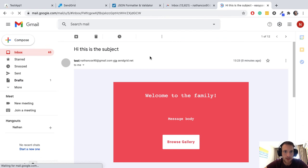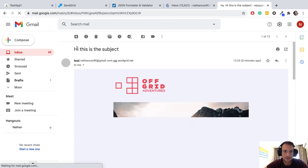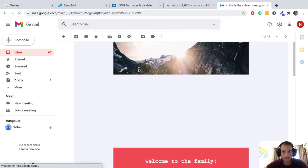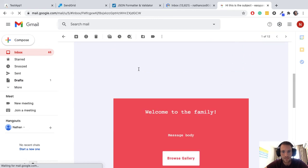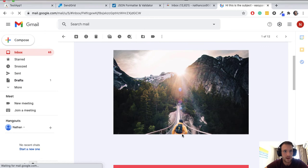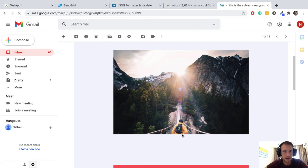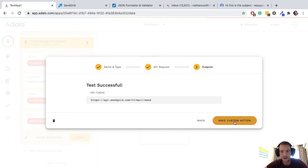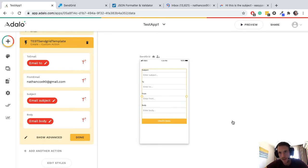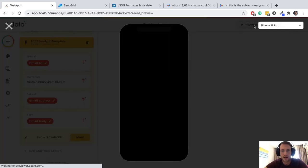All right, so we've got the email through, it's the correct template. Our subject has populated and our message body has populated. That was the example data, so everything has worked exactly as we wanted it to.